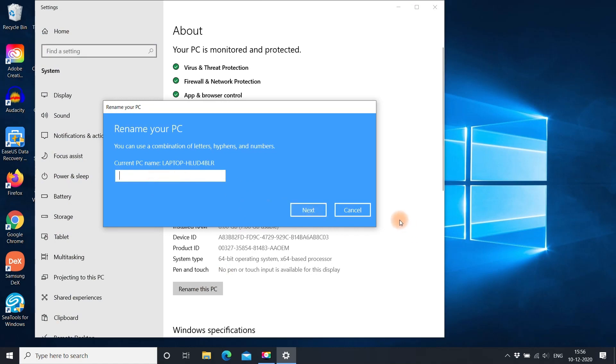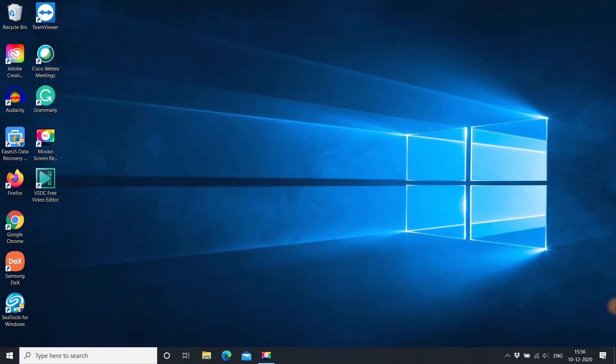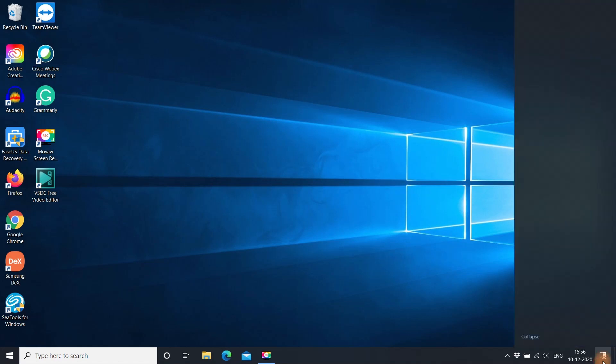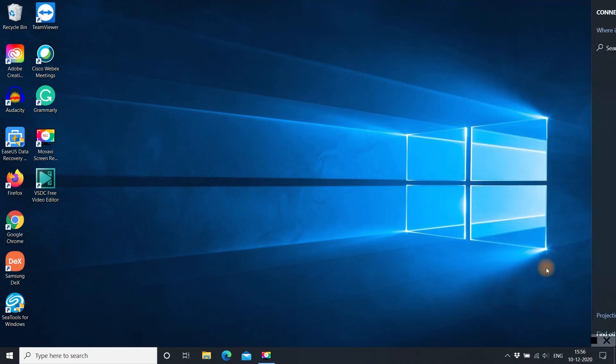Now, whenever you want to mirror your Android phone to this PC, launch the connect app by clicking here.